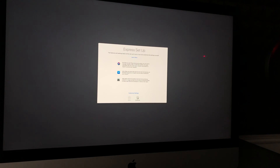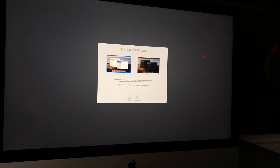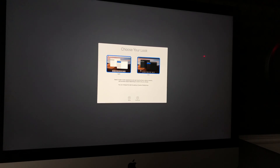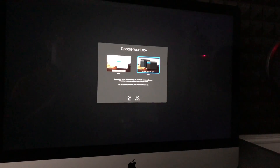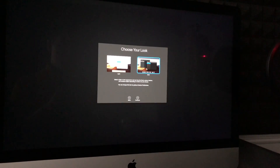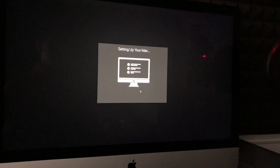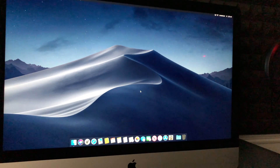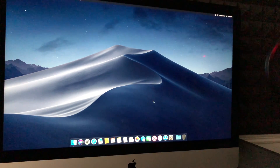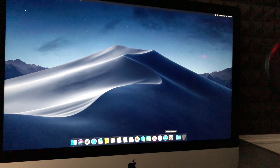Then choose your appearance — light mode or dark mode, up to you. I'll choose dark mode. As you can see, you did not need to import any personal information to set up your Mac. The very last thing, as I mentioned, is to remove that password.